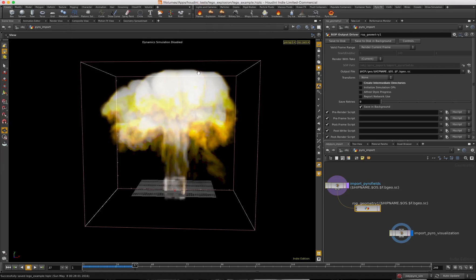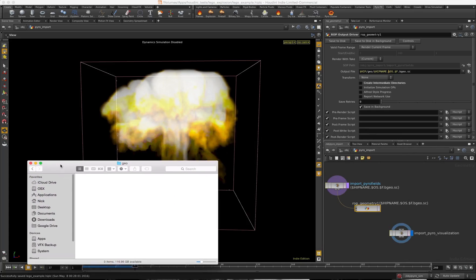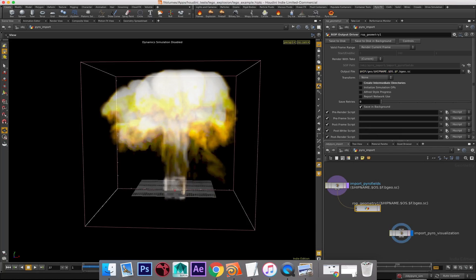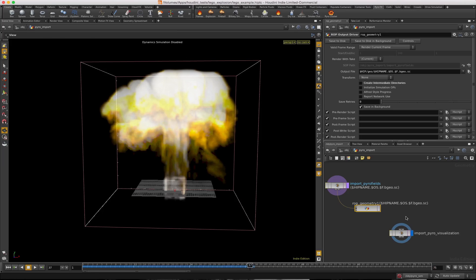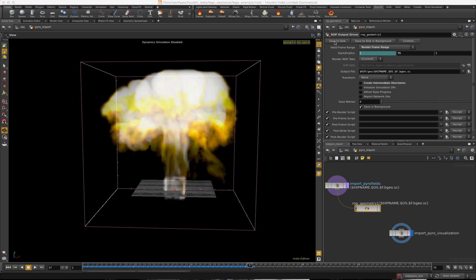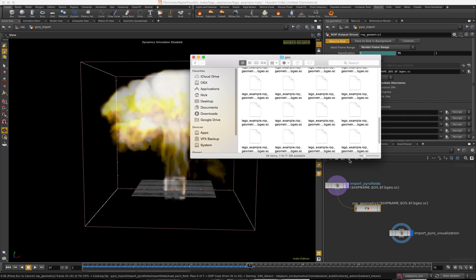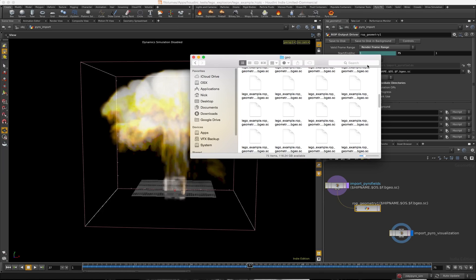Now we've got all our geo and hip name set up. I'm going to open up the geo folder — it's inside the hip folder and it's empty. For this particular explosion it doesn't really go past 75 frames, so I'm going to change the time slider to 75 frames and also change the frame range to 75 so we don't render too much. I'll grab the geo folder and hit Save to Disk — it's going to copy files right in there. You'll notice it's creating a bunch of files. Once it hits 75 it's complete. The time slider goes blue and we can see there are 75 items in the folder.